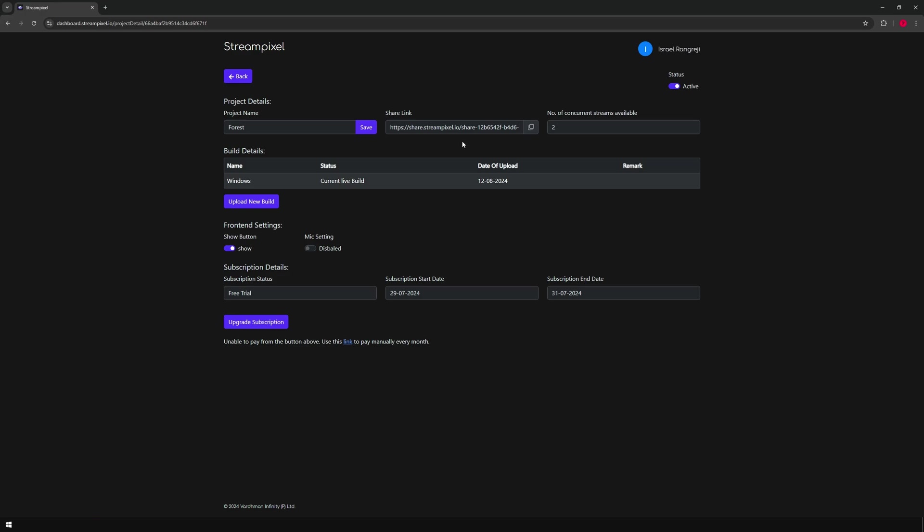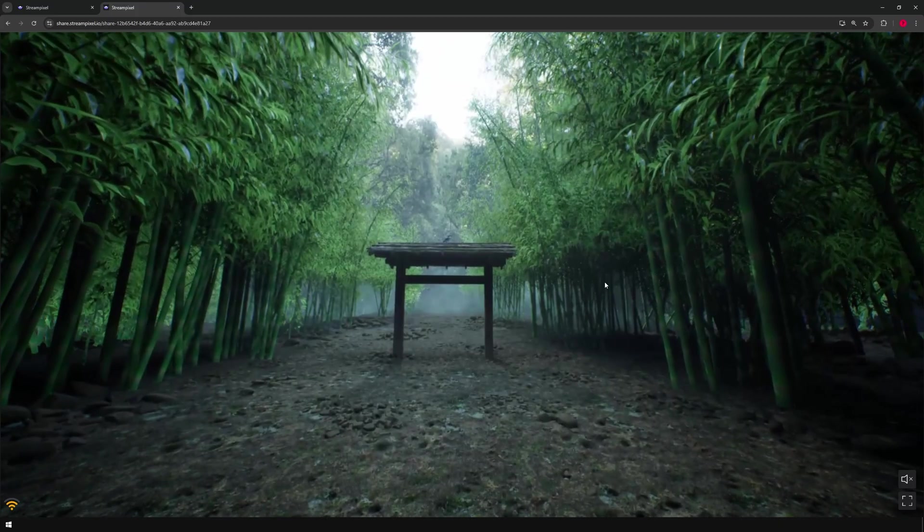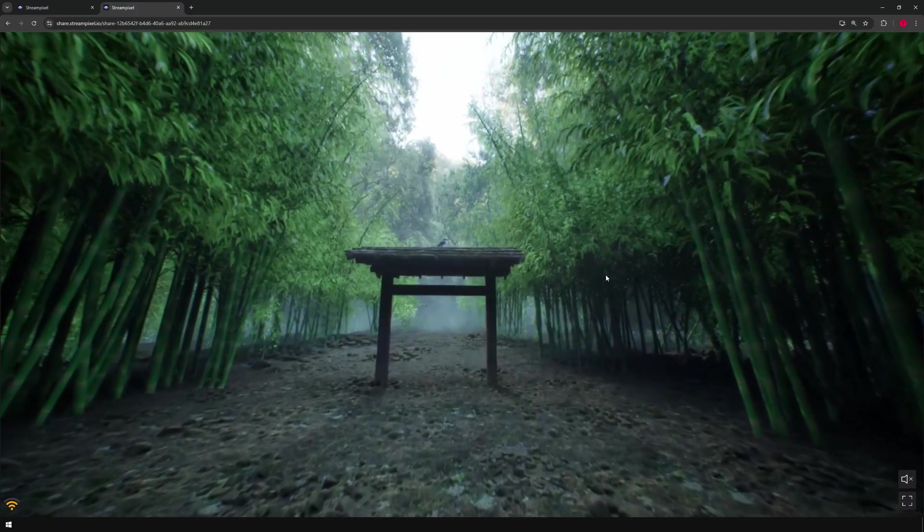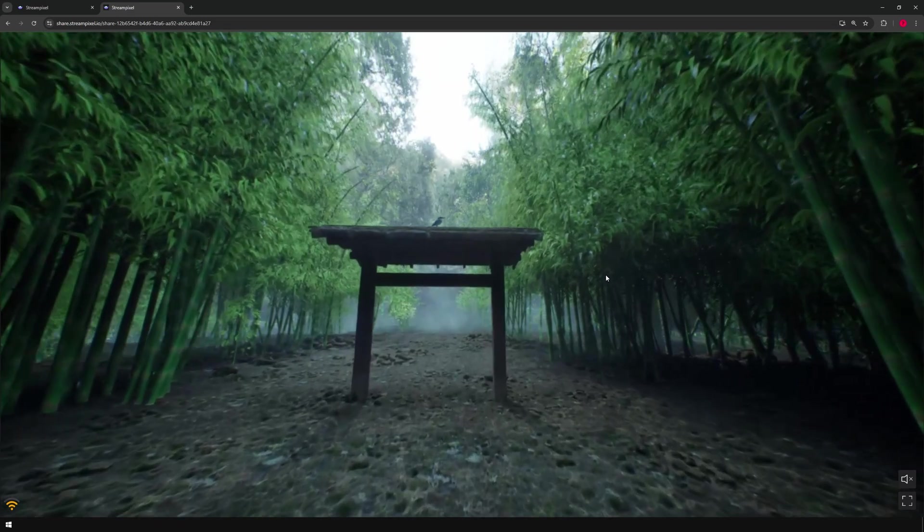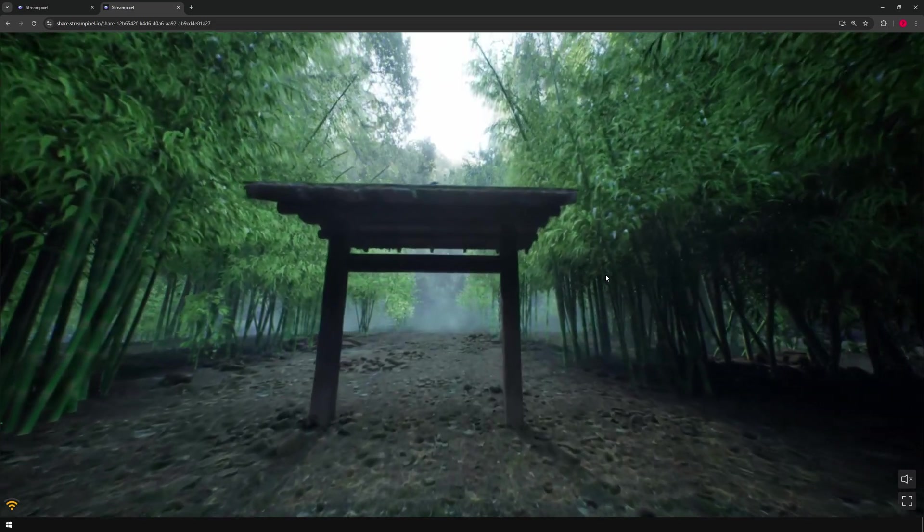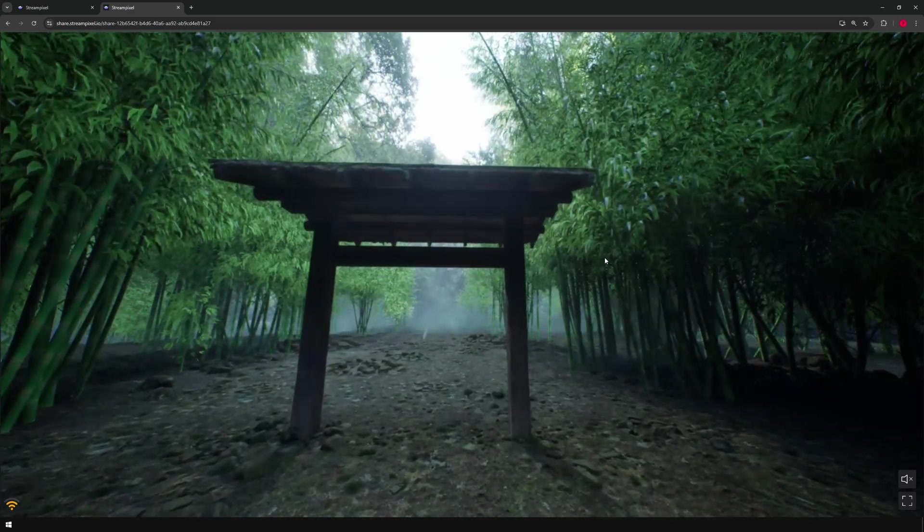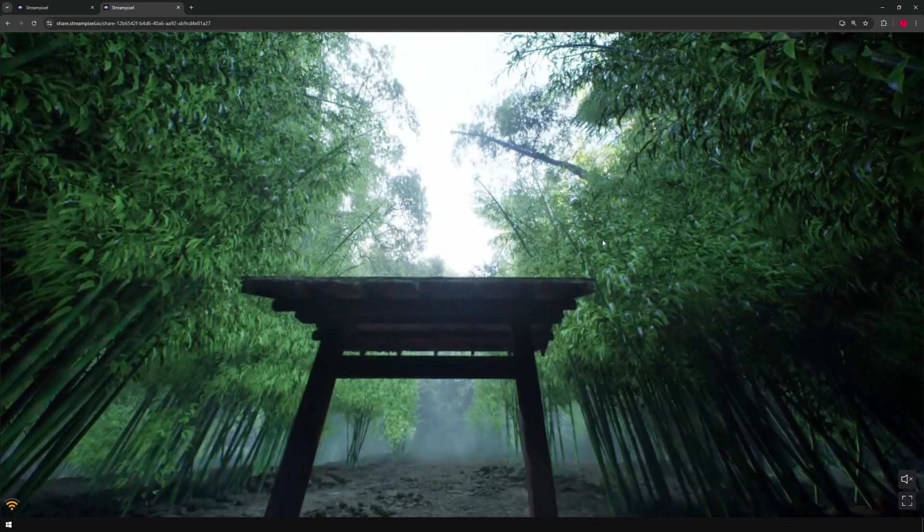After that's successful, you can copy this link and paste it in your browser. And as you can see, we have our project running in the browser.